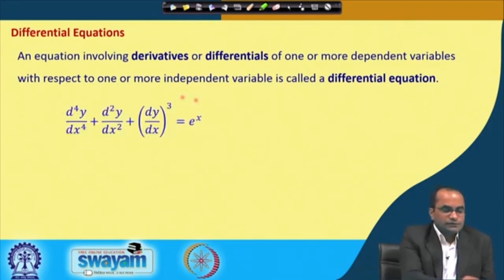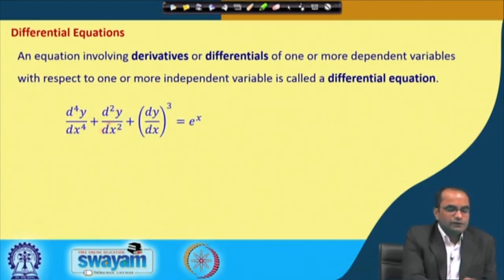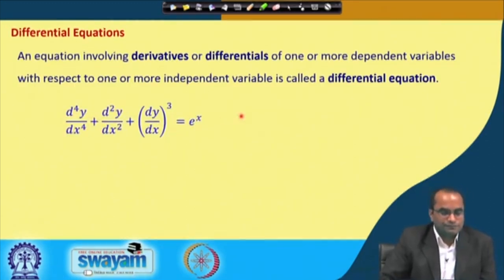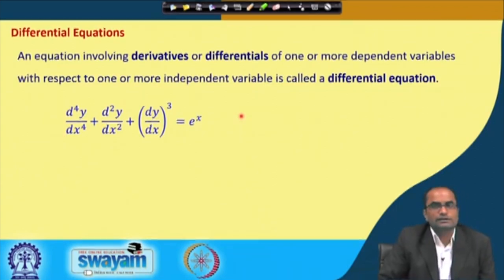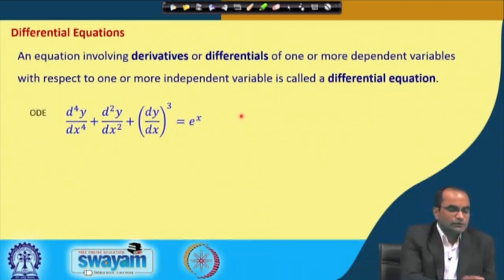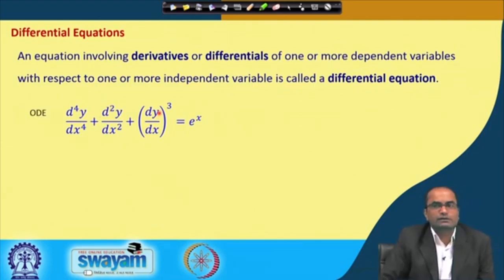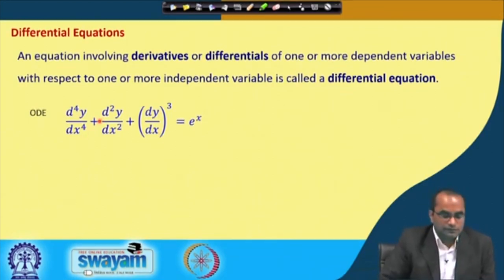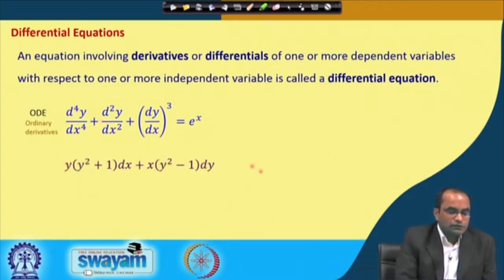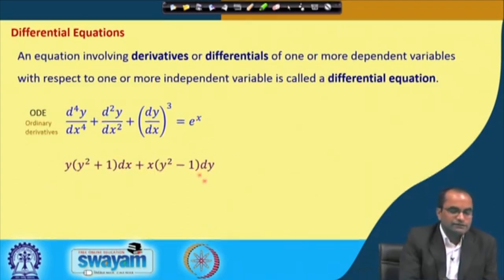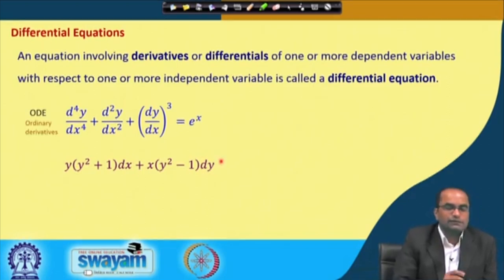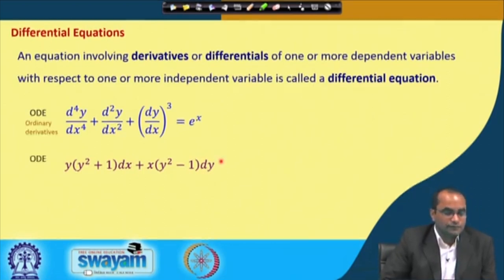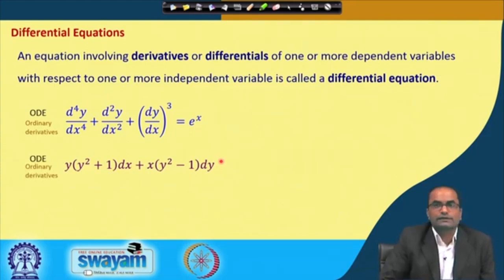Here are examples of differential equations. We have derivative terms involved in these equations and therefore we call these the differential equations. This is the ordinary differential equation because these derivatives are ordinary — meaning we have only one independent variable, x, while y is a dependent variable on x. We have ordinary derivatives here; the second equation is also an ordinary differential equation with these differential terms dx and dy.